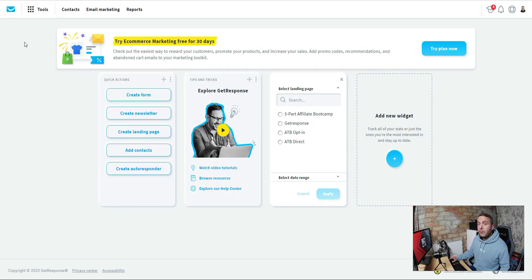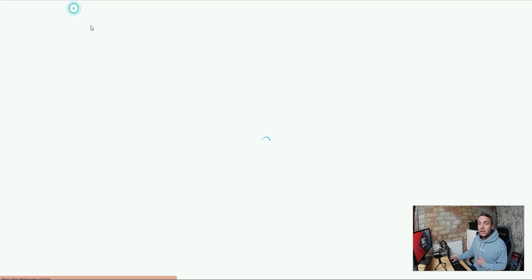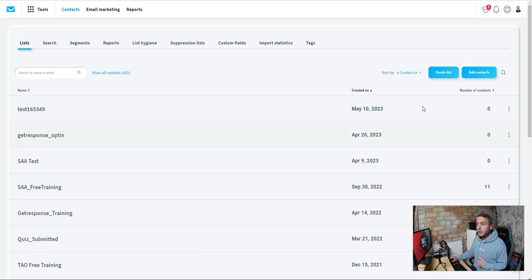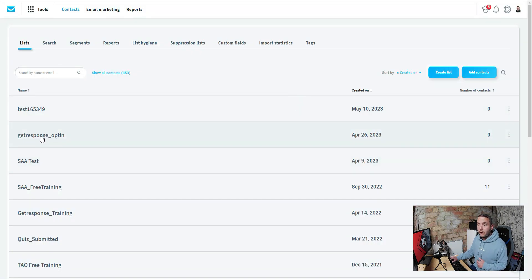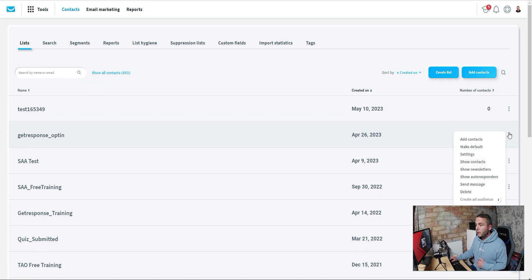Back inside GetResponse, the first thing we need to do before we set up our landing page is create a list. Go over to Contacts, then Lists — you can see I've got a whole host of different test lists. We're going to create a new list, give it a name, and create it. I'm not going to create another one because I've already got one here called 'GetResponse Opt-in' — that's the one I'm going to use for this video.